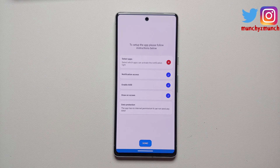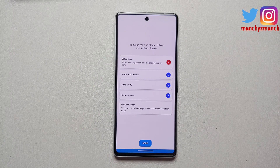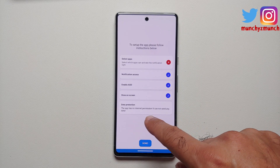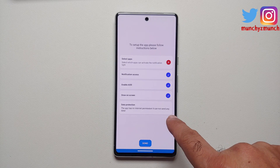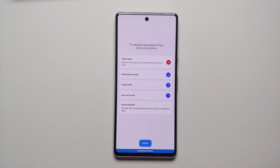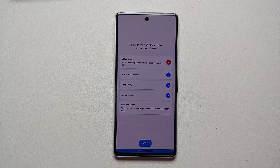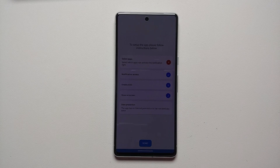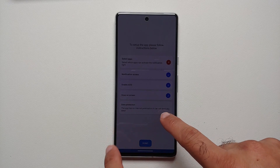The last thing we need to do is select which applications you want to enable for this always-on display notification light for your Pixel 7 or Pixel 7 Pro. A super important thing to note is that this app has no internet permission, which means it cannot send any data. So those of you worried about privacy when installing a third-party application — this should take care of that.